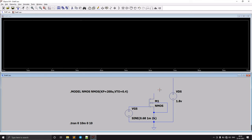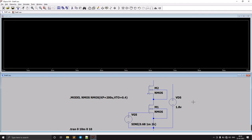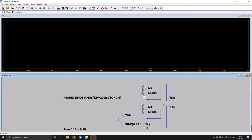Remember: diode-connected means its gate and drain are shorted together — that is called a diode-connected configuration. To do this, I'm using the copy tool to copy the NMOS and paste it in place of the resistor. Here we can see the gate and the drain.